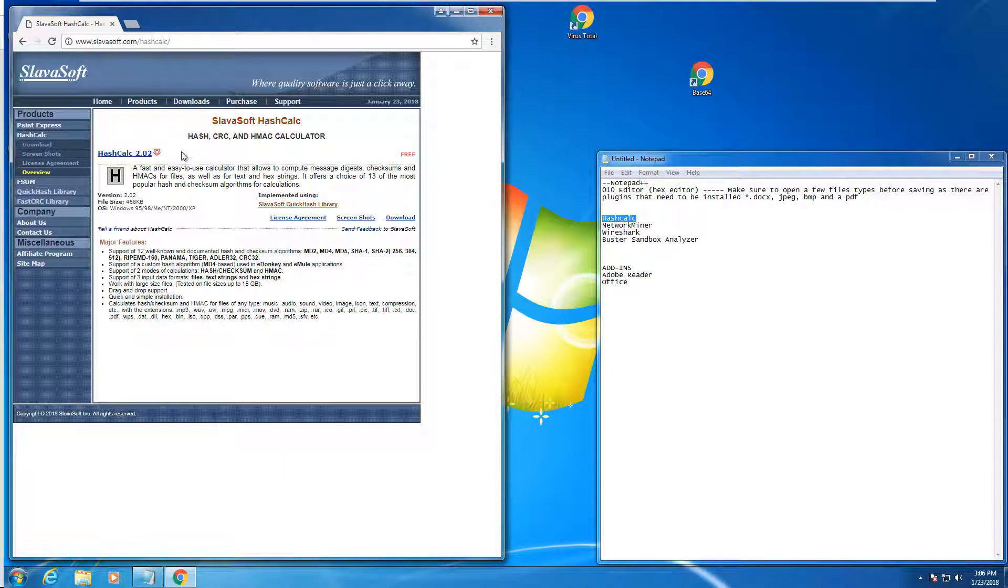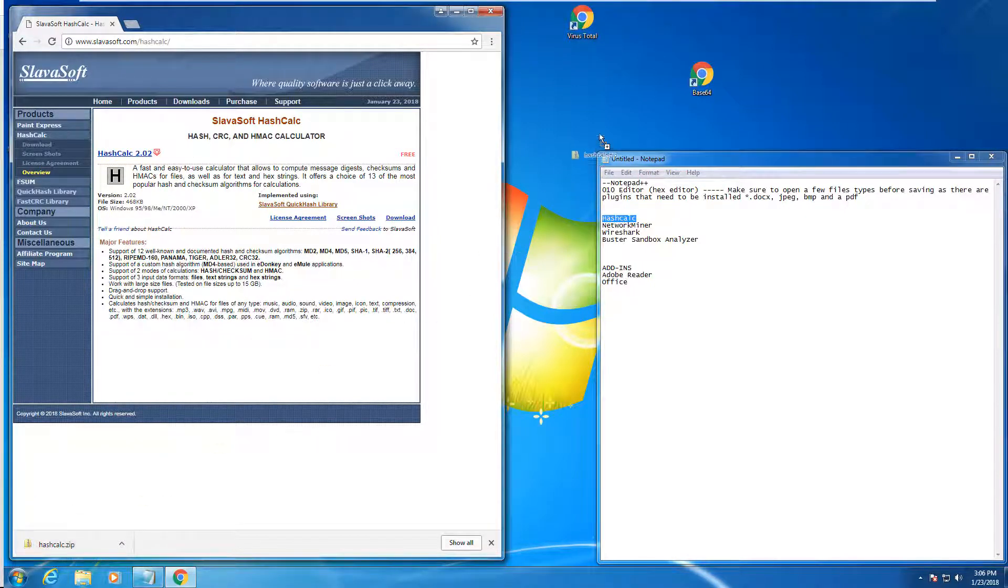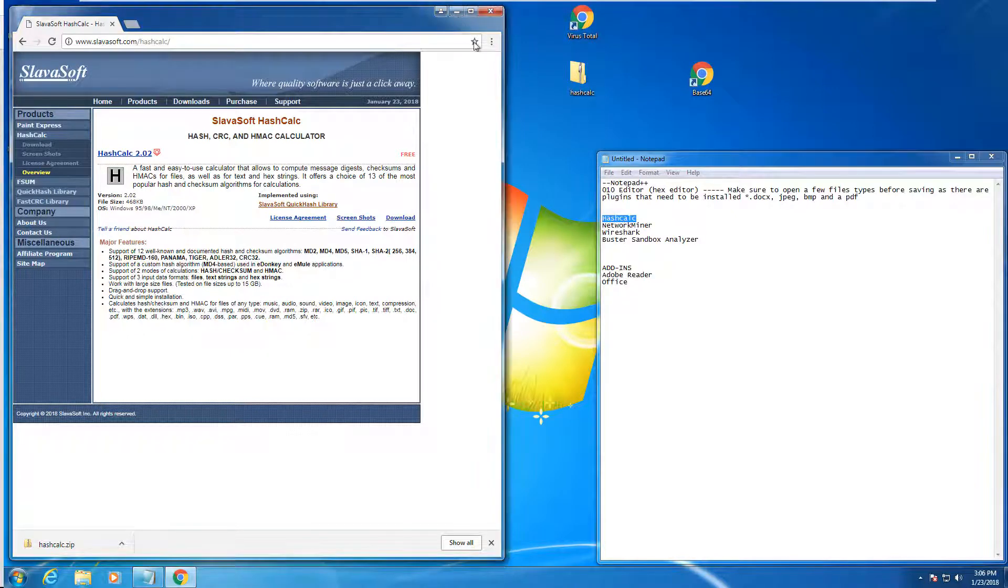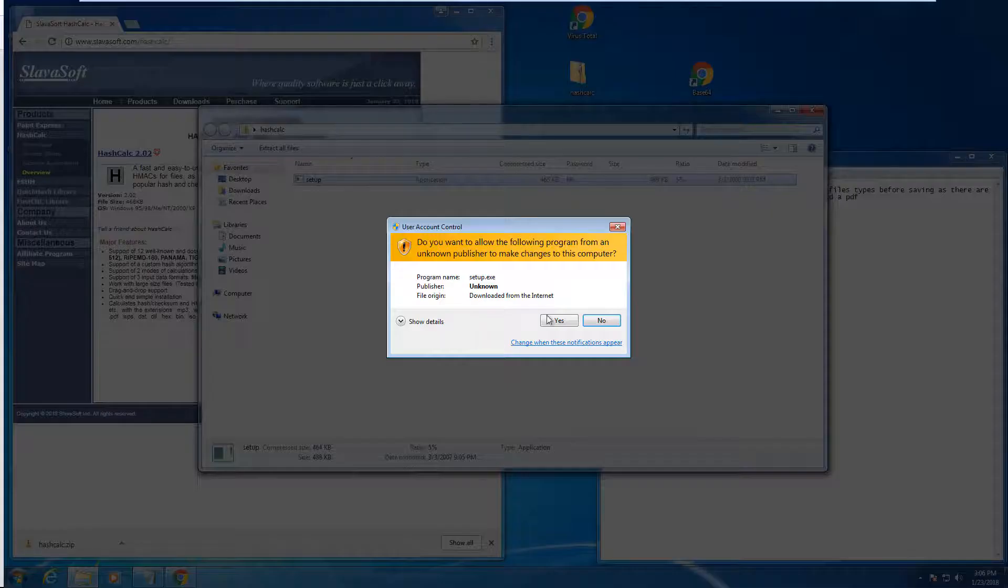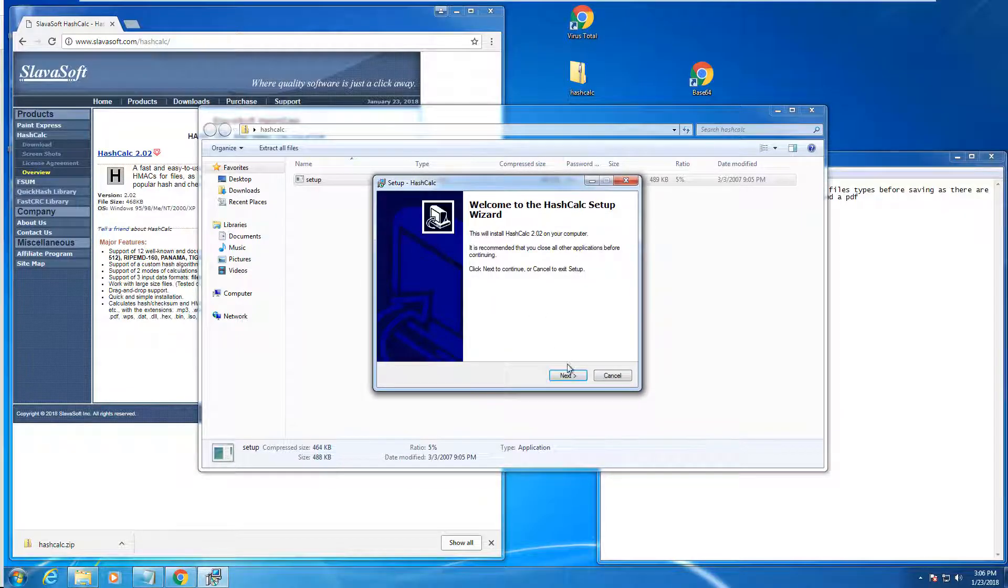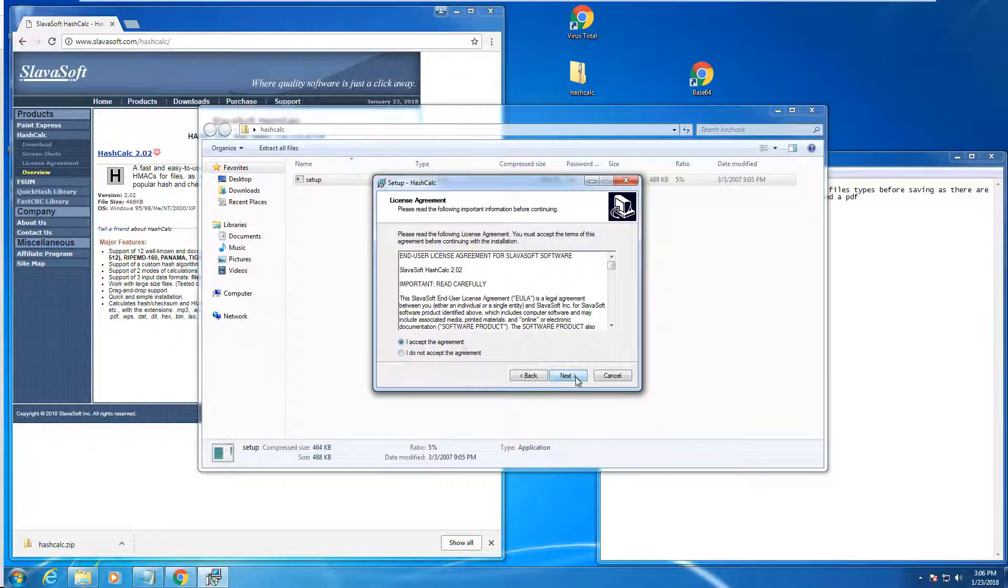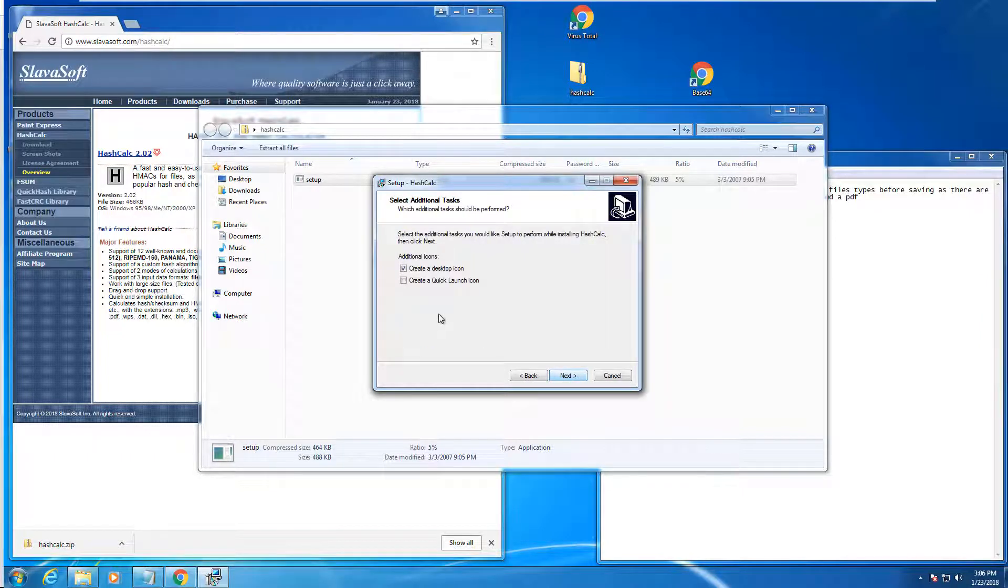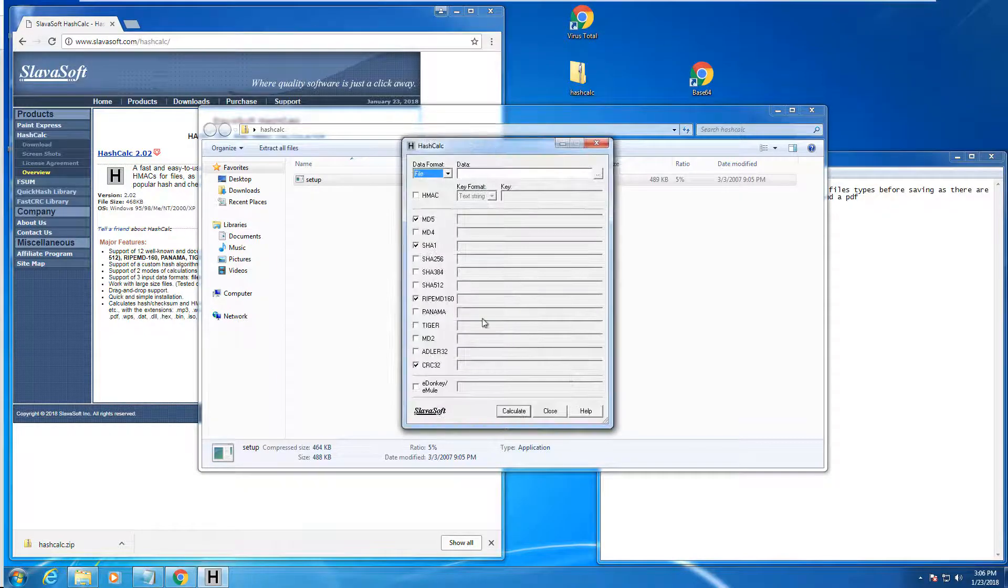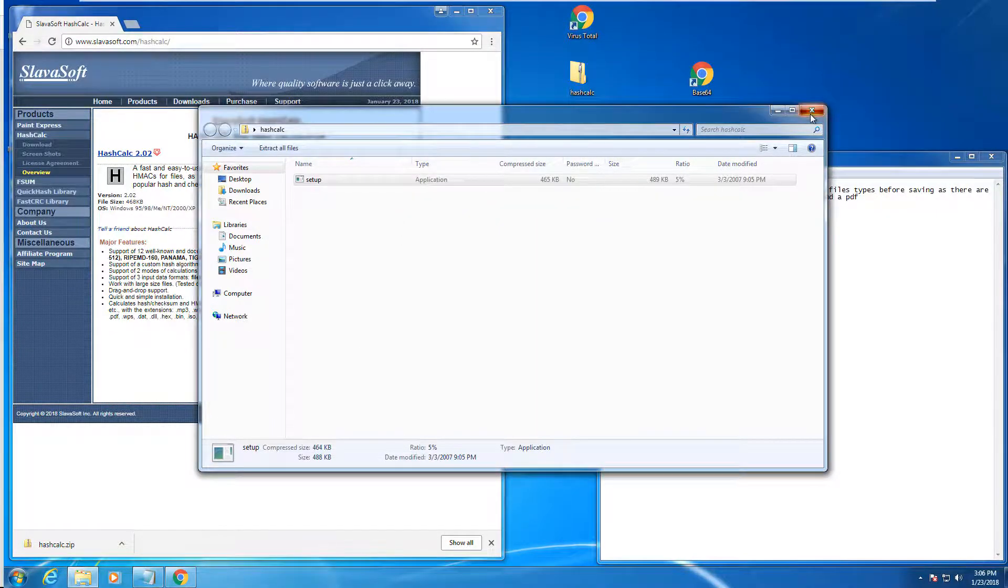HashCalc. I'm going to just copy the entire zip to the desktop. The icon. Going to launch it. It works.